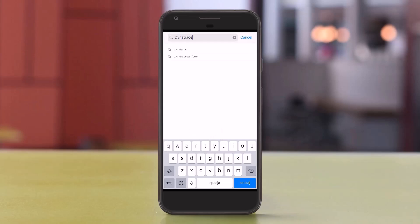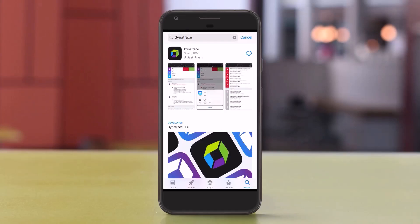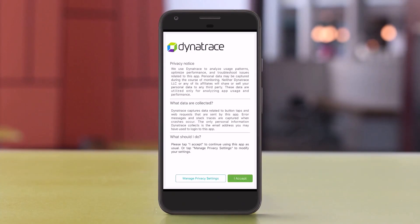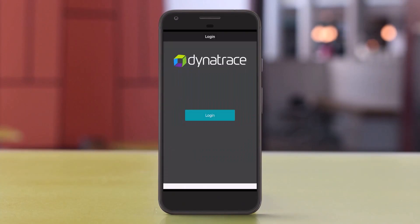This video assumes you've already used Google Play or the Apple App Store to download and install the Dynatrace app on your mobile device. You should also have successfully logged in.